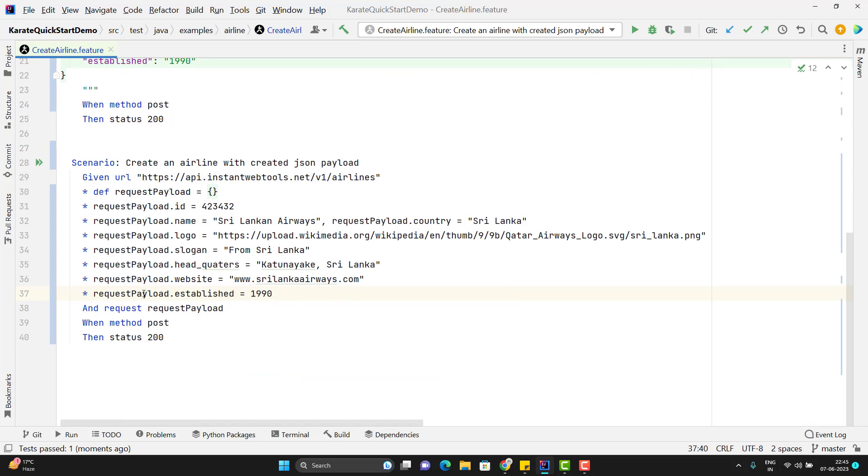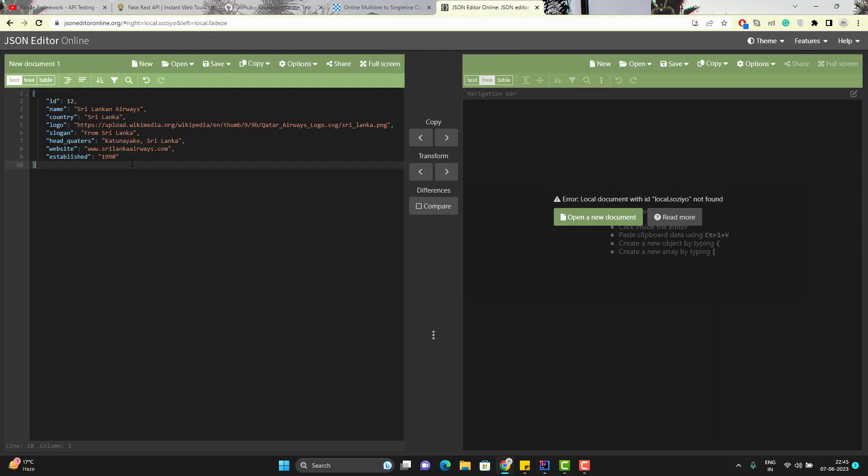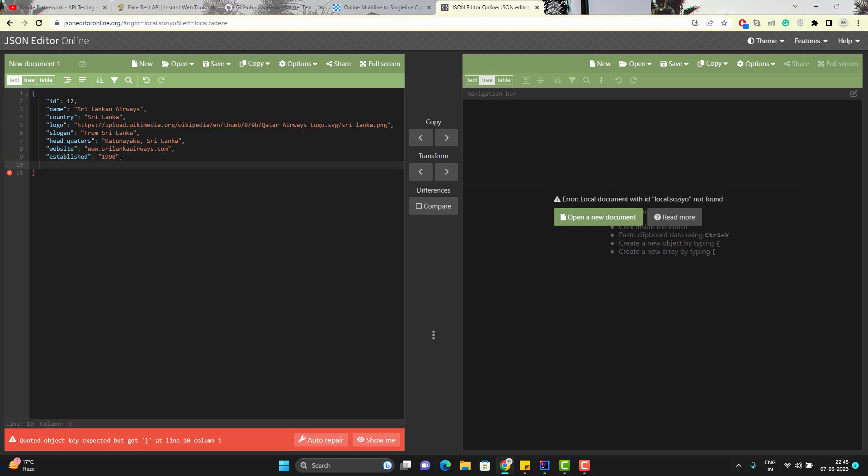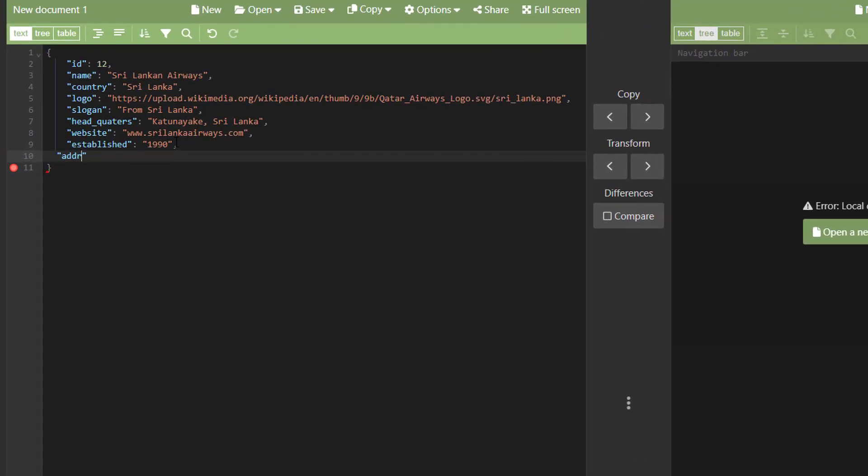So this way we can create the JSON object. For this API I don't have any JSON array. But let me show you how we can create the JSON array as well. So what I am going to do this is my payload. In this payload I will simply add a new field. Maybe address.